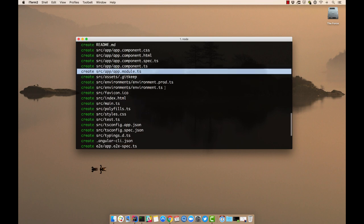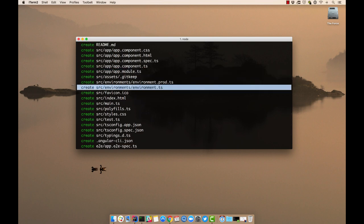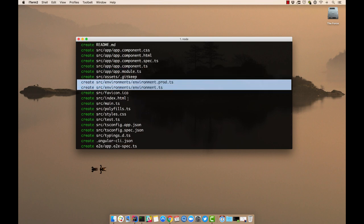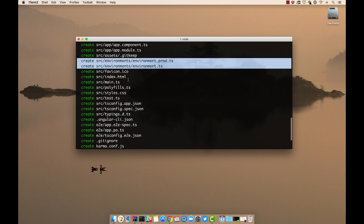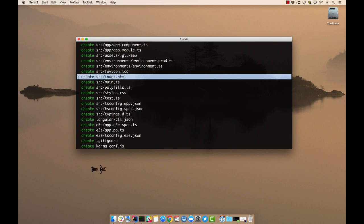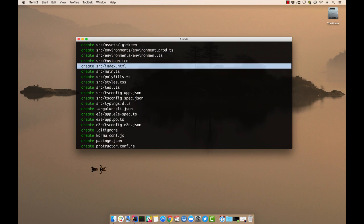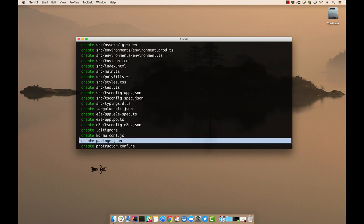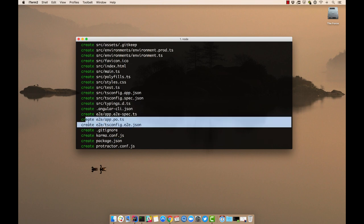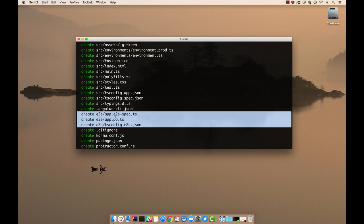And then we have a couple environment classes you can use, the almighty index.html, almost as cool as package.json. And then we have end-to-end tests right here.